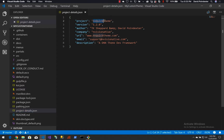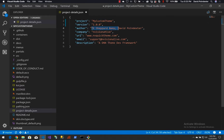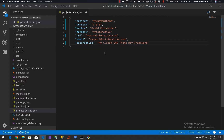We wanted to call our theme 'my custom theme' so we'll put that in for the project name. This is the very first version of our theme, so we're going to change that to 1.0.0. I'm going to put in my name, David Poindexter. I'm going to change the company name to our company — if we're developing a custom theme for a client, we want it to point to our website, not mvquicktheme.com. In the description, let's put in something like 'my custom DNN theme.'